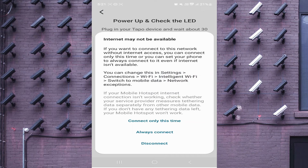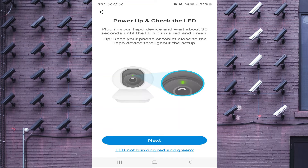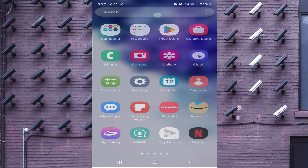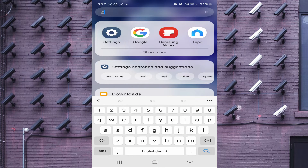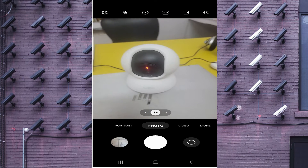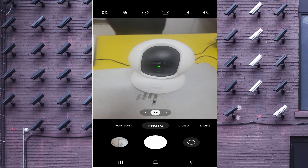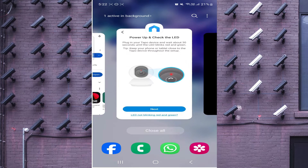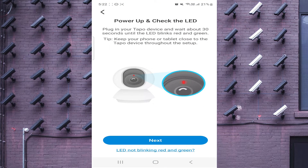It says the light should start blinking. I start the camera and you can see that my camera is blinking red and green on the screen. Just click to confirm, then click Next.